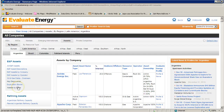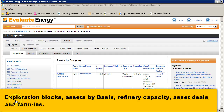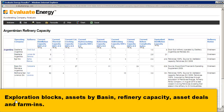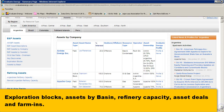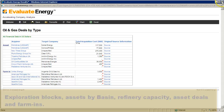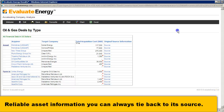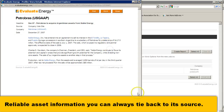You can also look at refinery assets, both existing and planned, as well as asset deals and farm ins — all in one place, country by country, company by company, asset by asset.